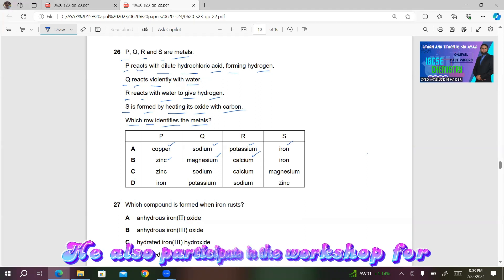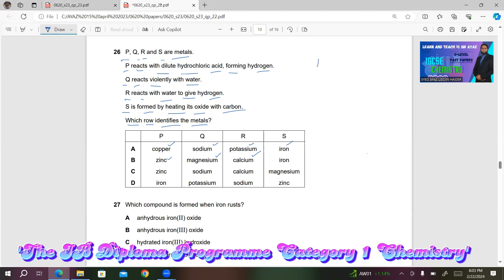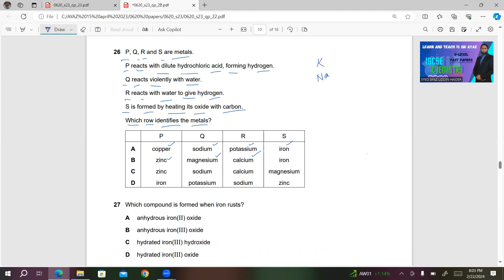Potassium is the most reactive — K is the symbol for potassium — then we have sodium (Na), then calcium (Ca), magnesium (Mg), then zinc, iron, then copper. Remember, between copper and iron there is hydrogen. So these are the metals from the reactivity series.